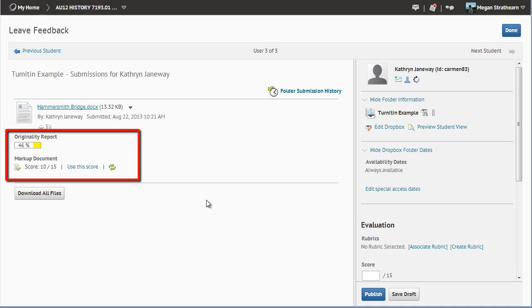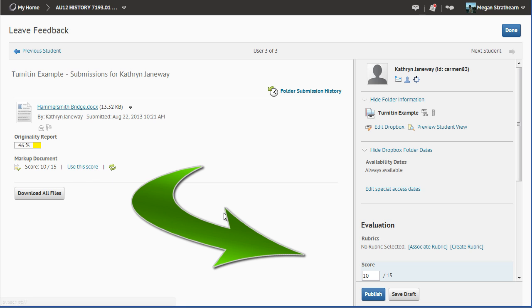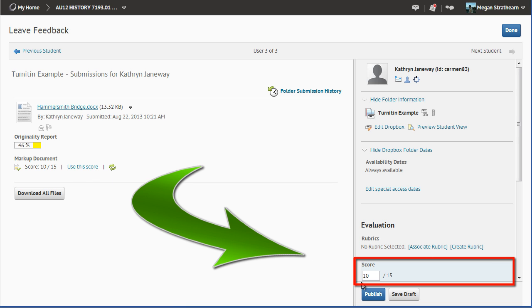To view the Originality Report, which will be shown in a different video, simply click this colored box and you will be taken to the report. You can then enter your point score from the Originality Report area. If you decide to do so, you can click Use This Score and note the score will transfer to the Evaluation section.